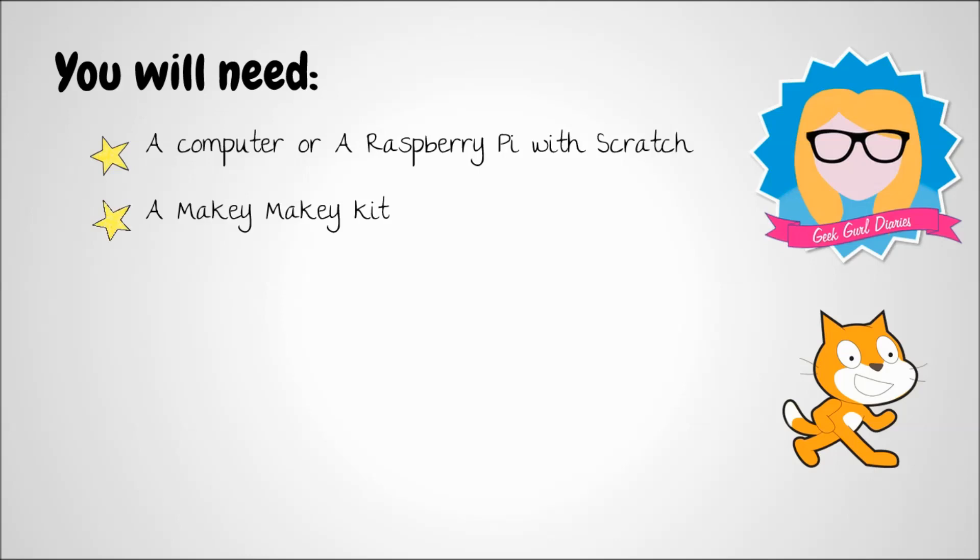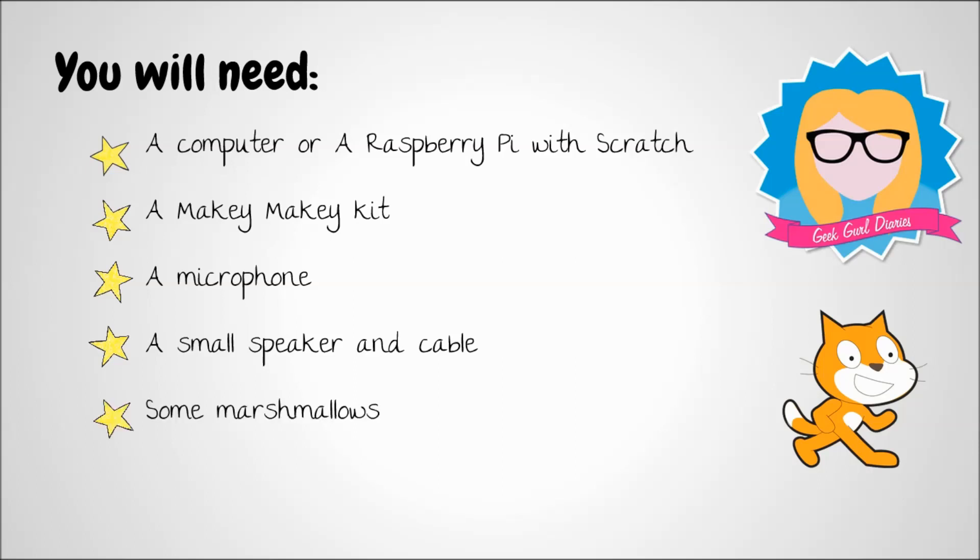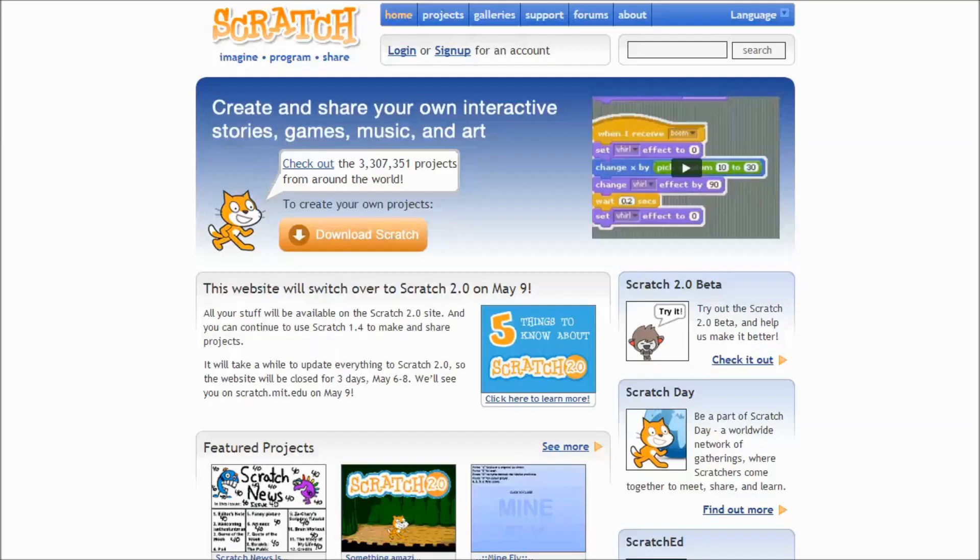You will also need a Makey Makey kit, a microphone, a small speaker and cable, some marshmallows, and some paper, card, pen, scissors, that kind of thing.